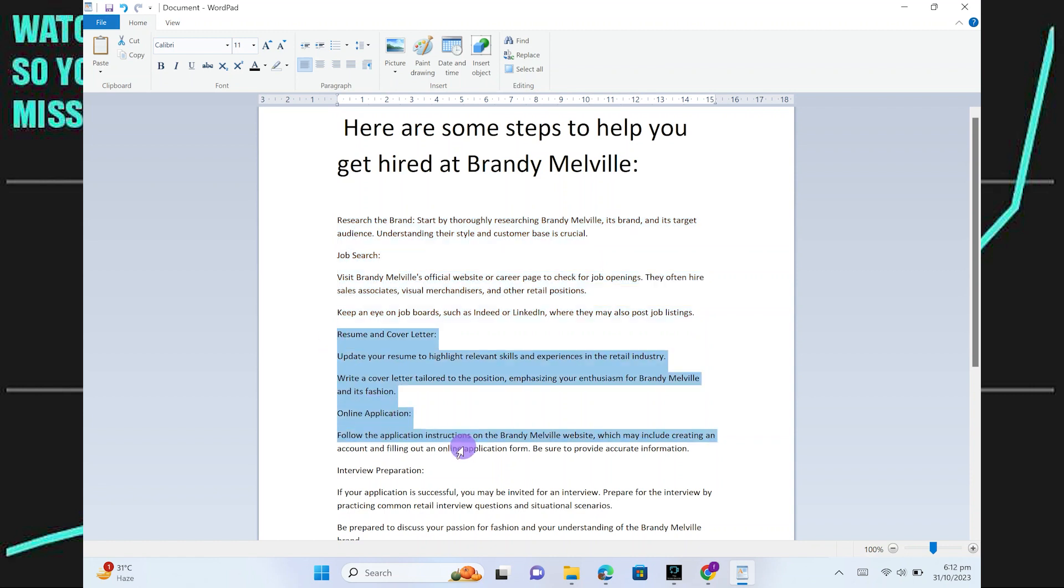Update your resume to highlight relevant skills and experiences in the retail industry. Write a cover letter tailored to the position, emphasizing your enthusiasm for Brandy Melville and its fashion.